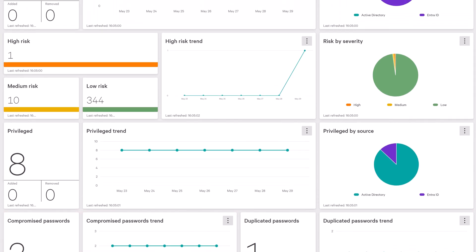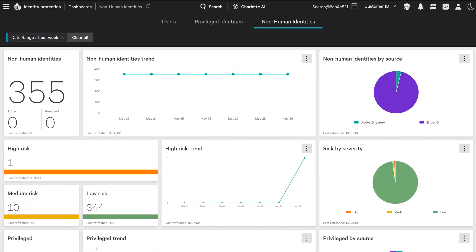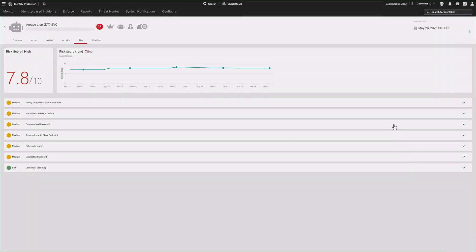With just a few clicks, analysts can drill into specific accounts, events, and detections to accelerate investigation. Clicking into the high-risk widget surfaces non-human identities with critical exposures.